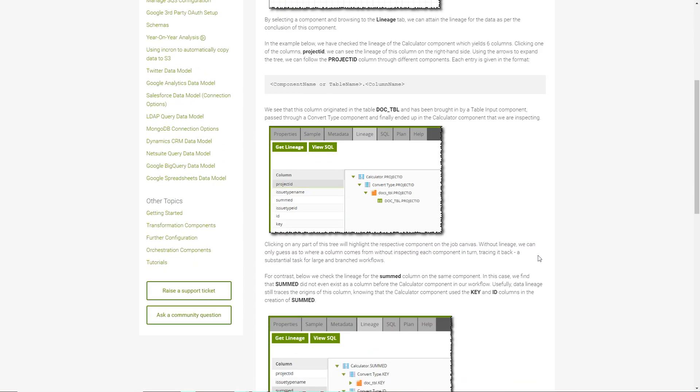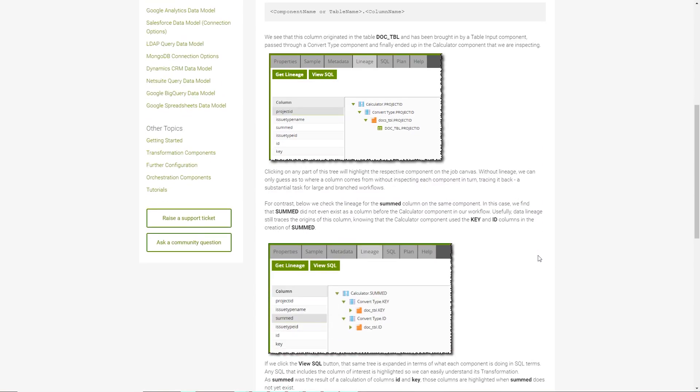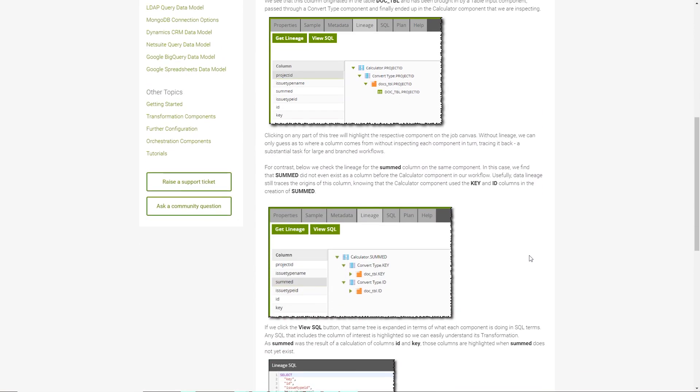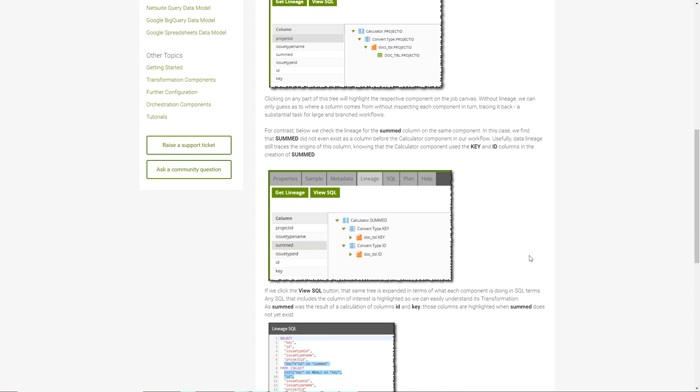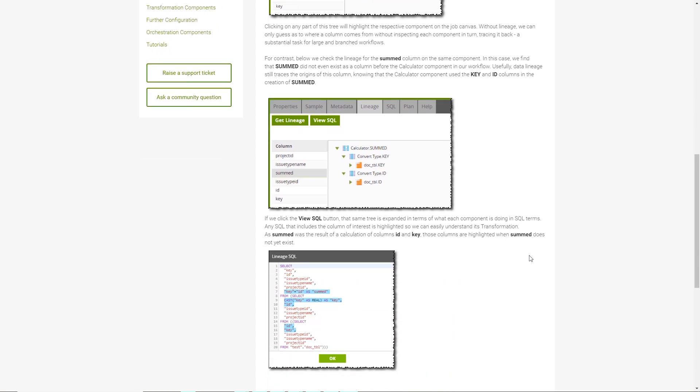The Lineage tab allows for the inspection of the data lineage of any fields that exist in the component up to that point. There is both a graphical view of the column's data lineage as well as the SQL represented by the component, with the selected column highlighted within the SQL.